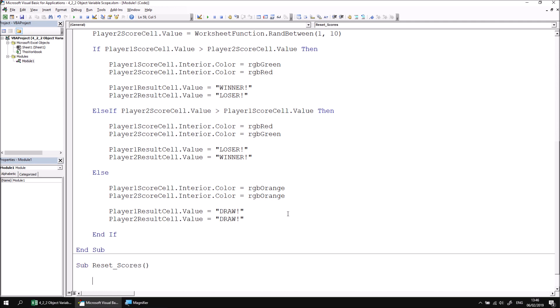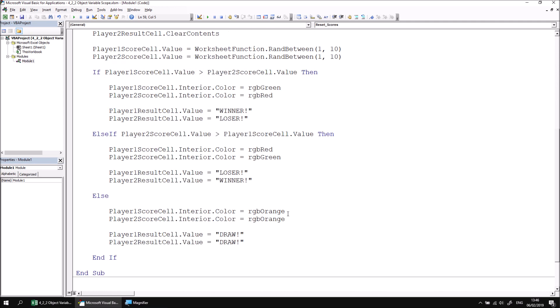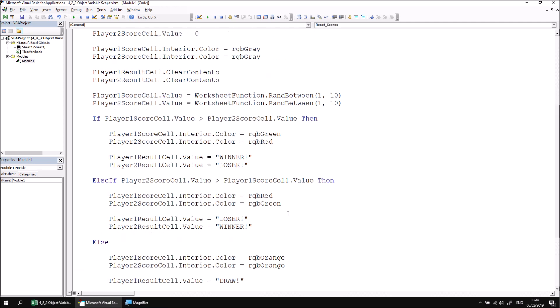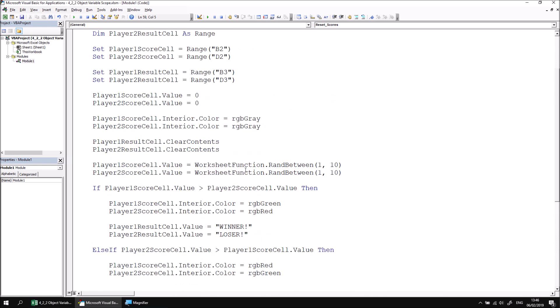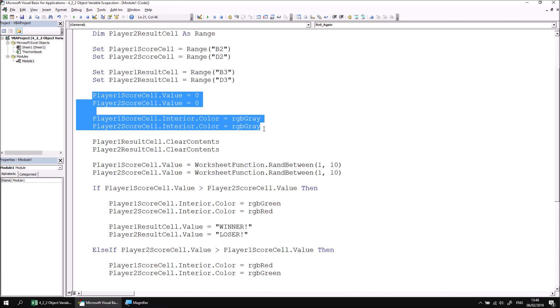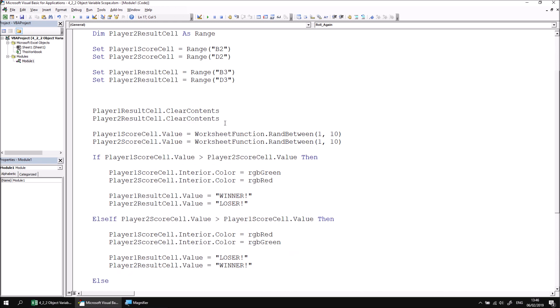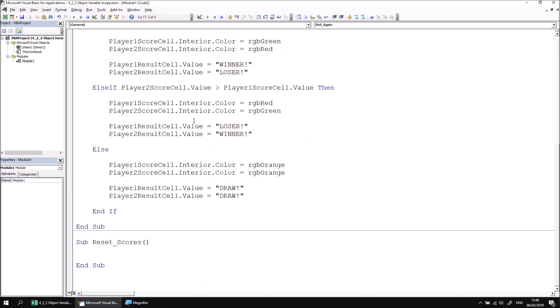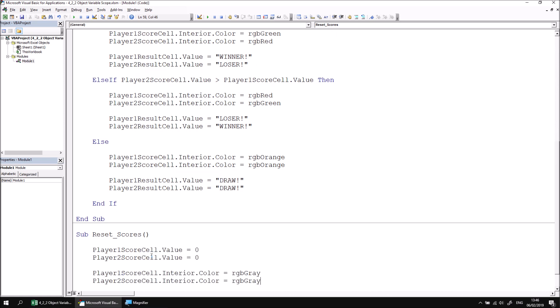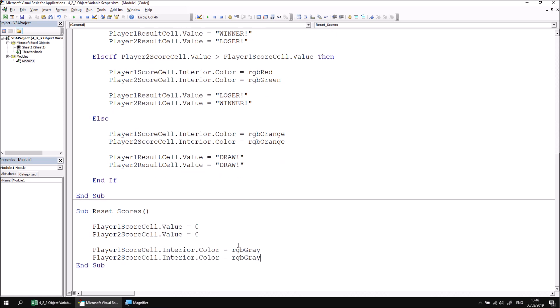I'm then going to scroll back up to the section of code that I want to remove from the main subroutine. That's the two lines that set the scores to zero and the two lines which set the colors to gray. I'm going to cut those from the procedure using control X and then scroll back down to the reset_scores procedure and paste those four lines of code in.